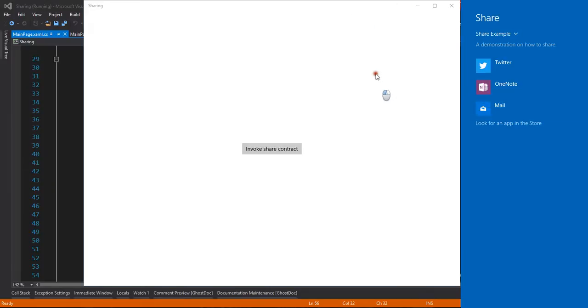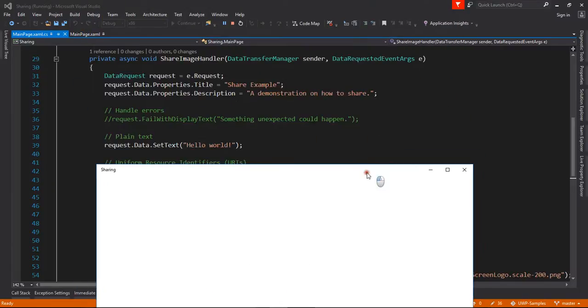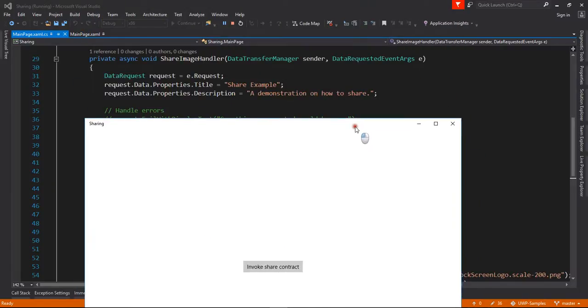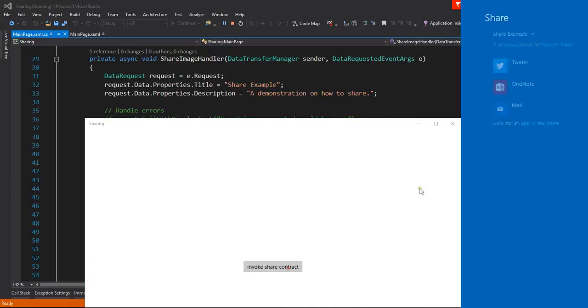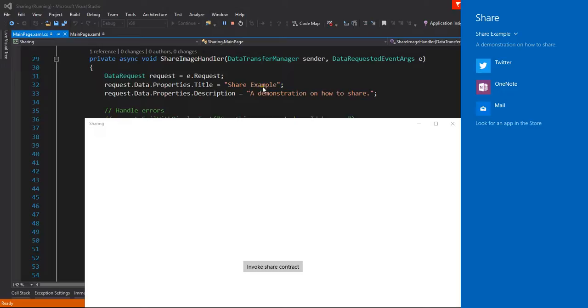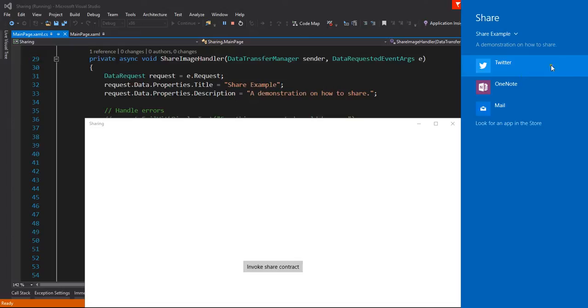Okay, yeah, you can see the share example. You can see this title you can set, the share example here. There's some description of the sharing information, the documentation, the demonstration of how to share. You can see here the same description over here, so you can set these two options from these two properties.